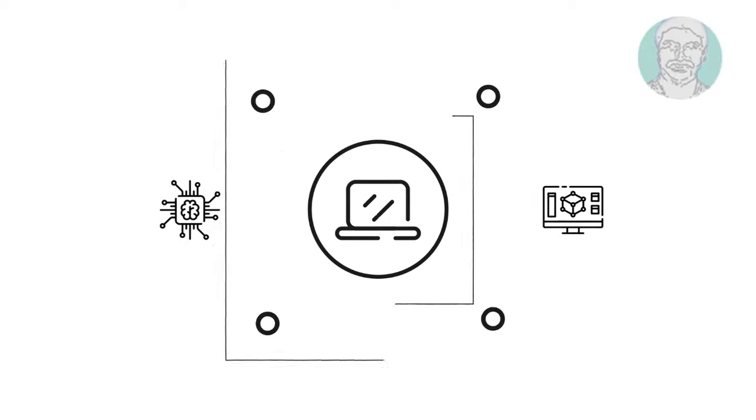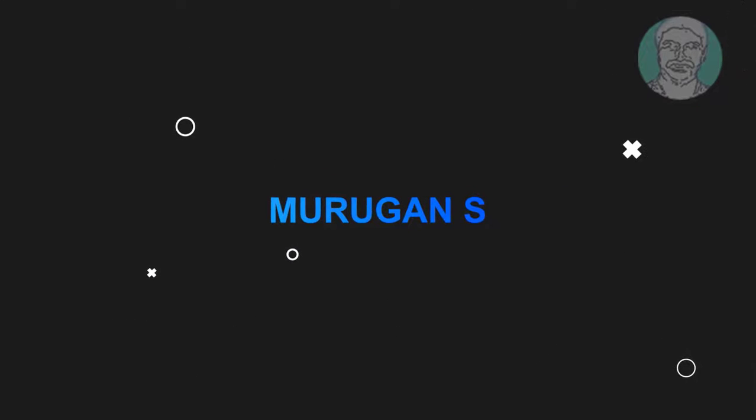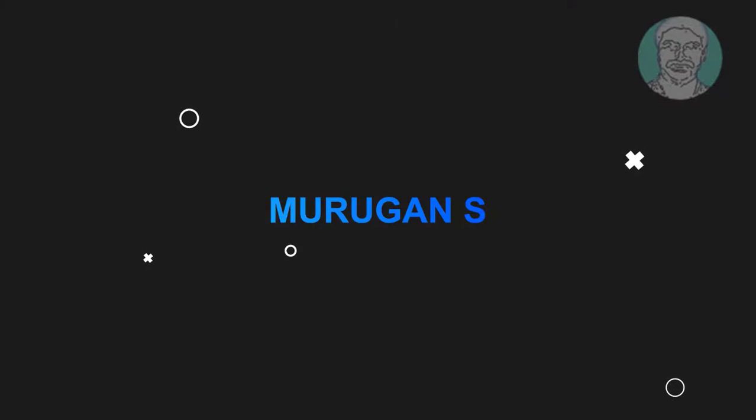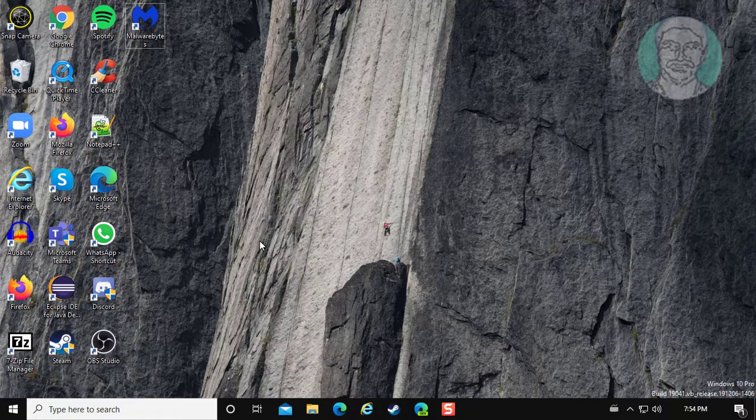Welcome viewer, I am Murigan S. This video tutorial describes Windows 10 drag and drop not working fix.